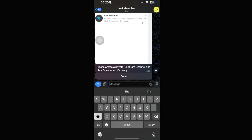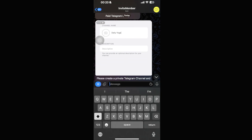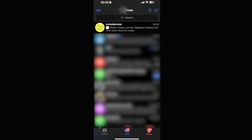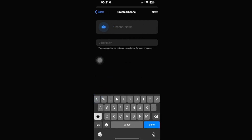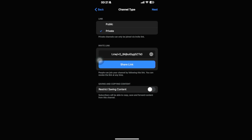The bot will tell us we need to create a private Telegram channel. Exit the bot and create a new channel by clicking the pencil icon on the top right. Select 'New Channel', click 'Create Channel', add a channel name — for example, 'Happy People's Channel' — and a description. Then click Next and make sure the channel is set to Private, as it will not work if set to Public.